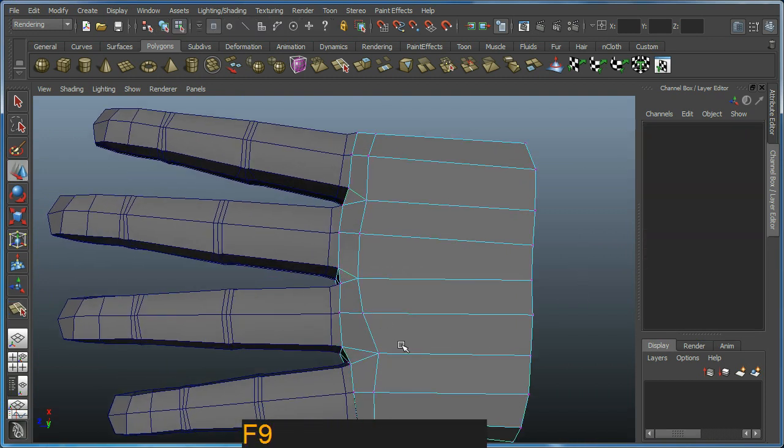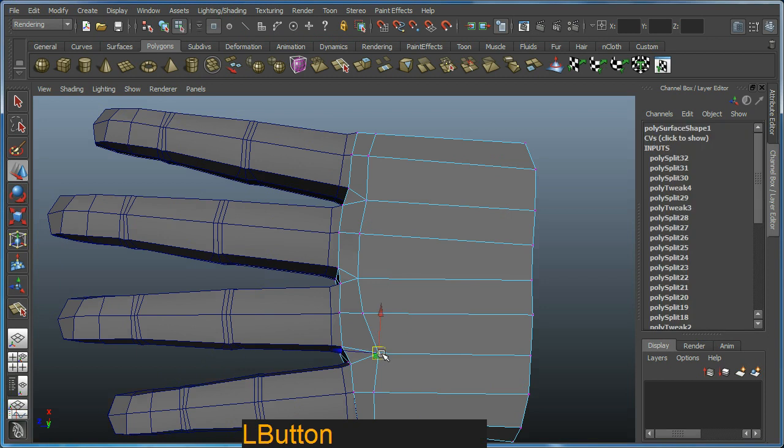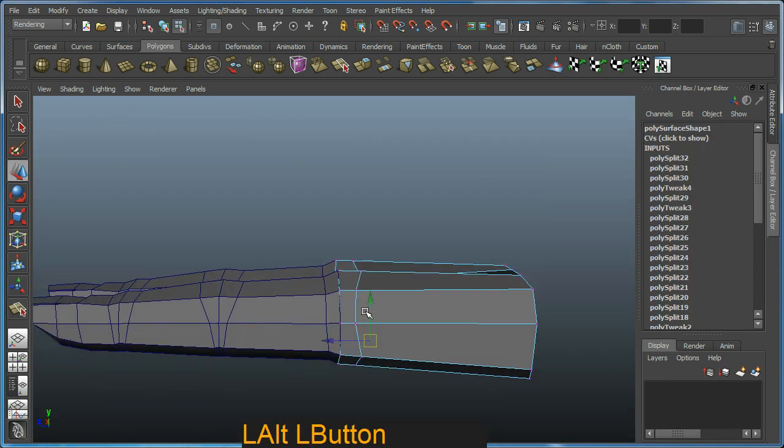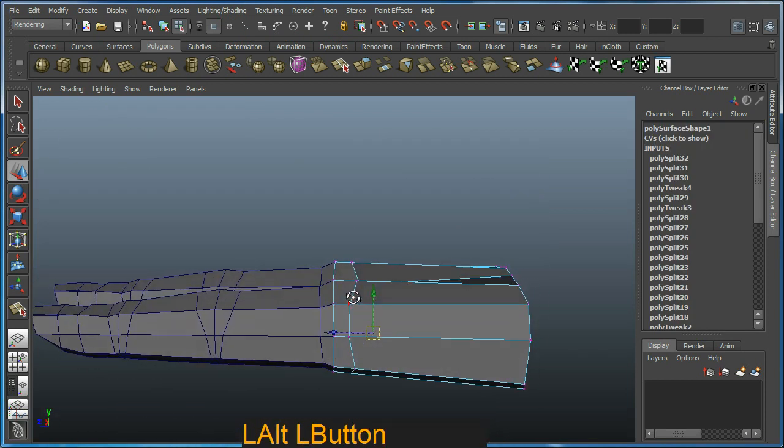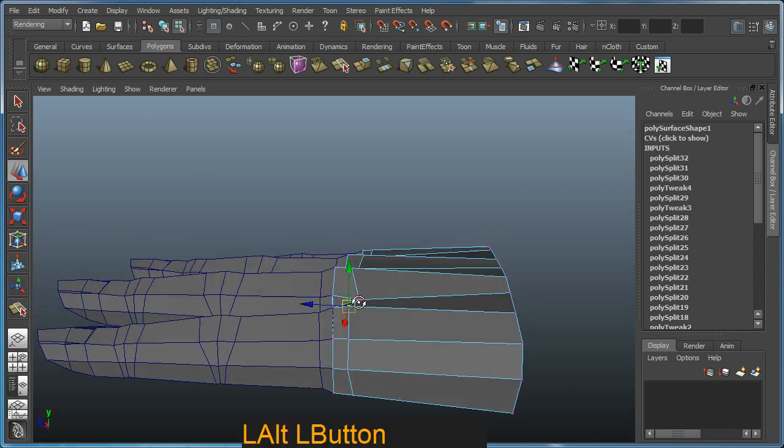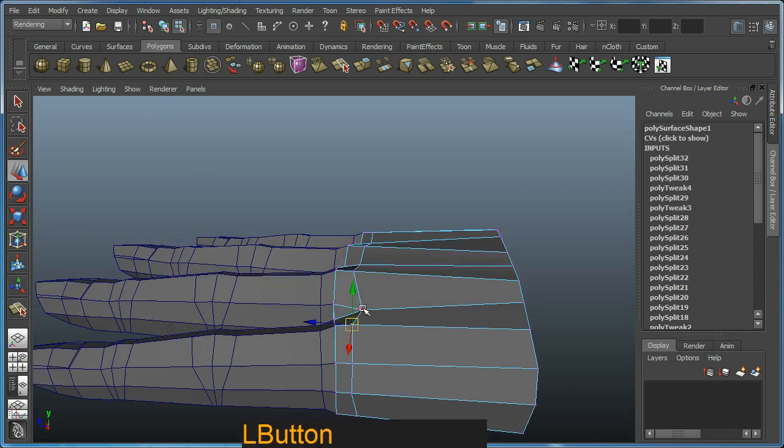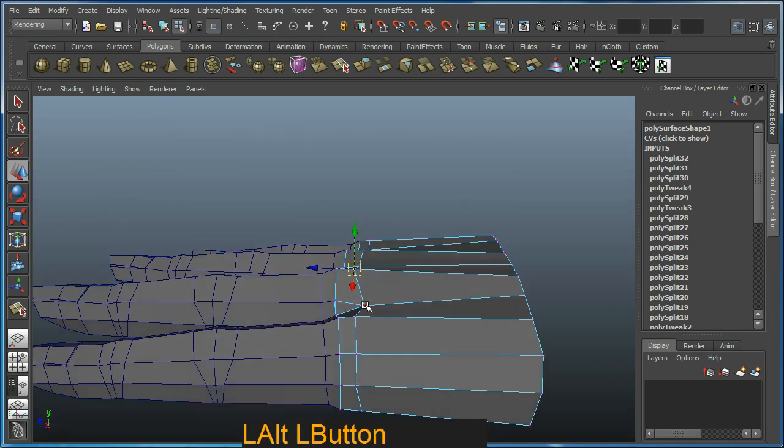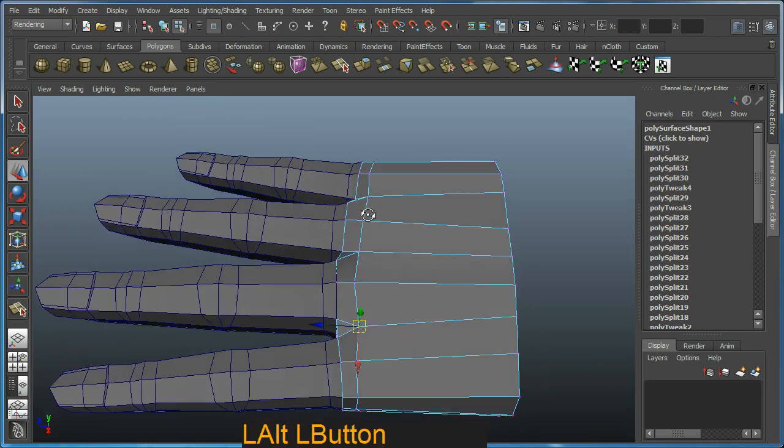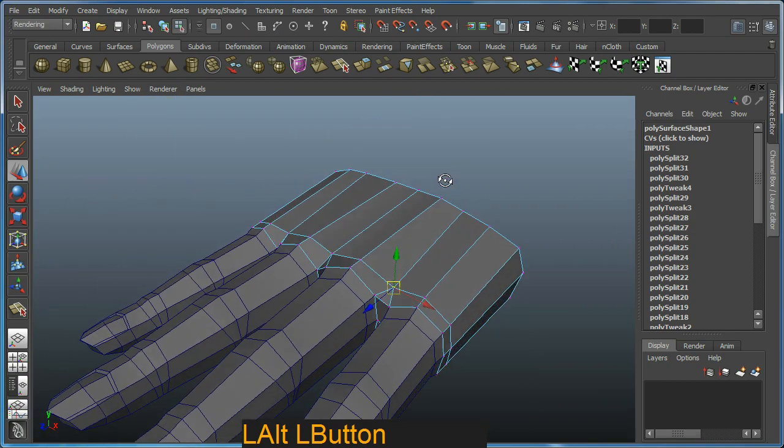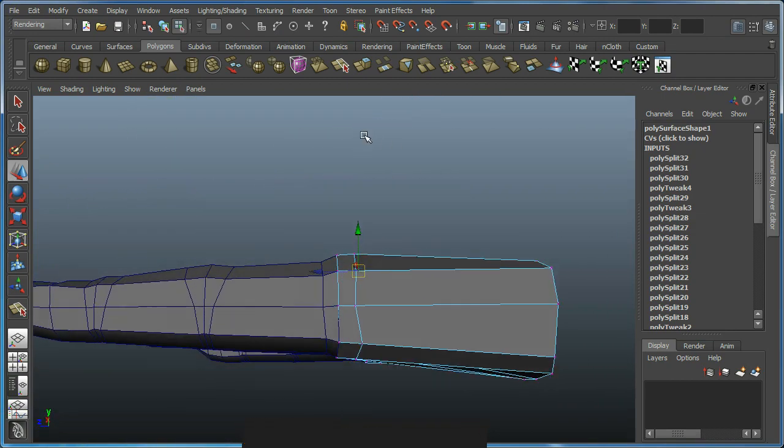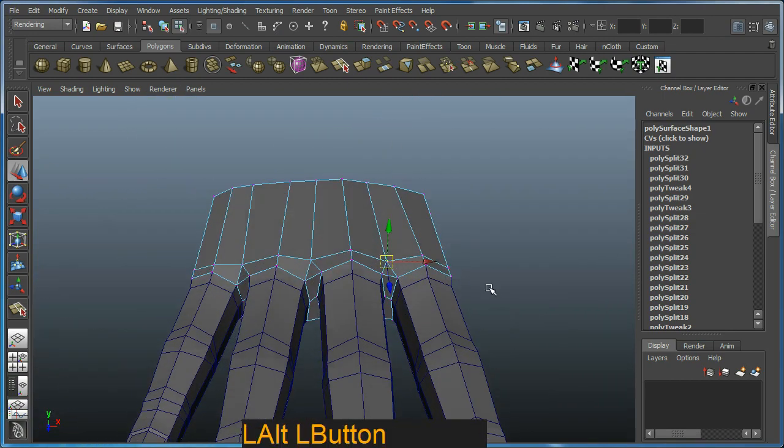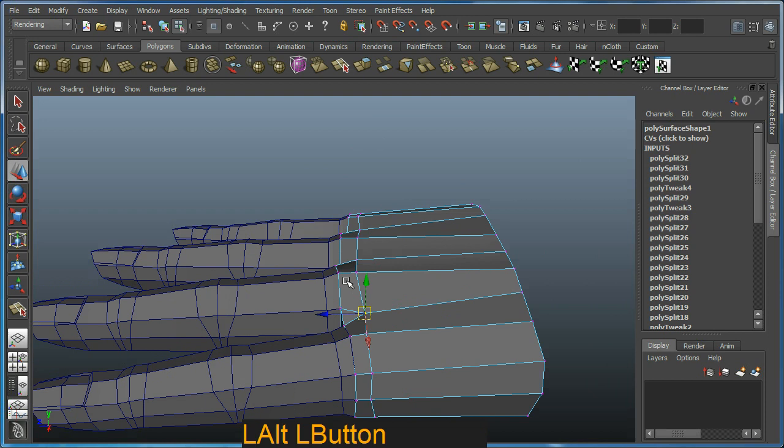So back into vertex mode, F9. And then I'm just going to casually sort of shape it out a bit. Like so. That should be right. Now at this stage, this is looking quite nice.